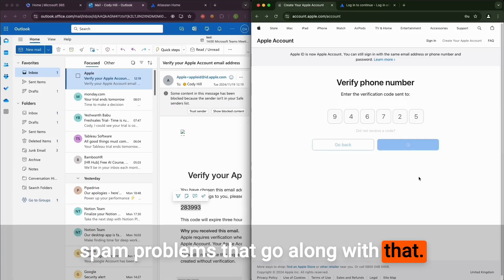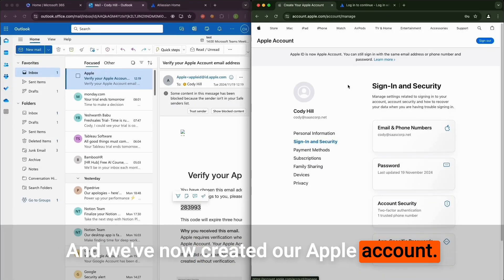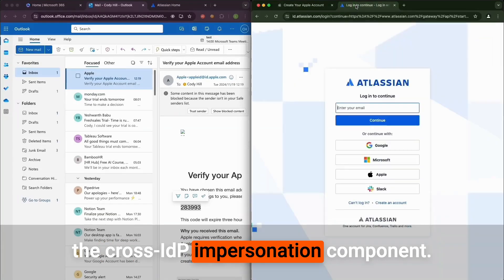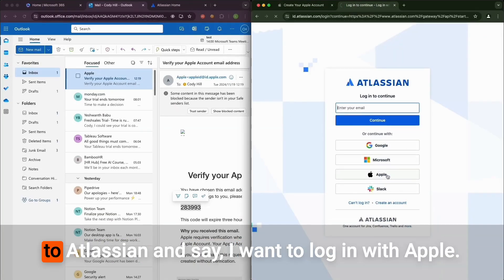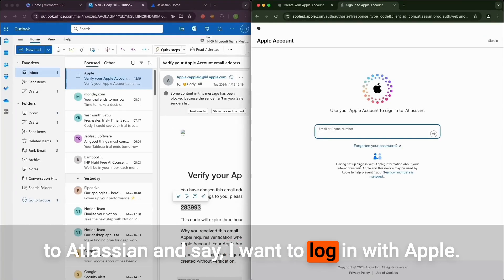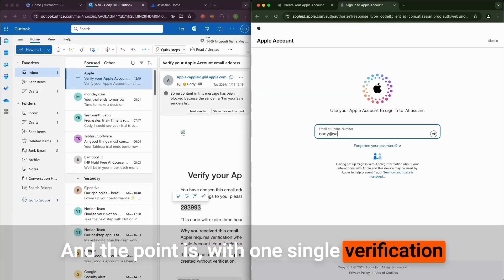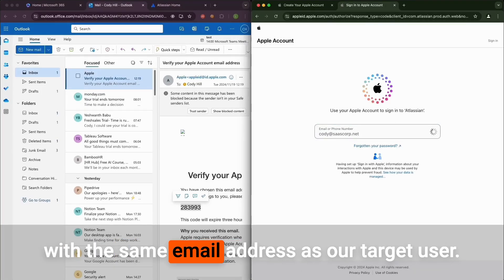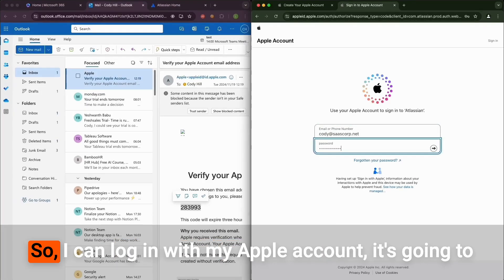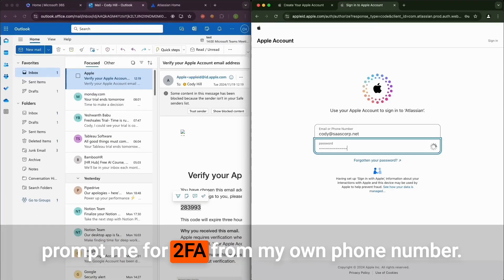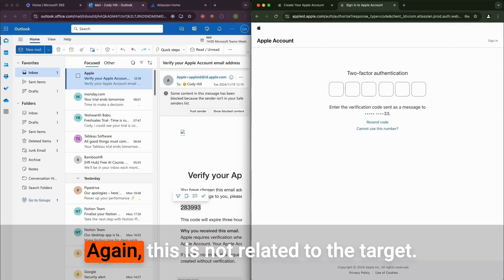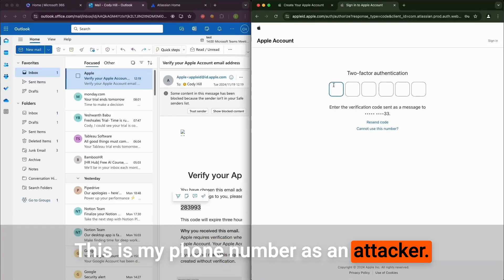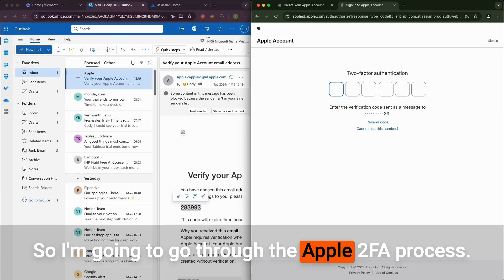Here's where it gets interesting with the cross-IDP impersonation component. Rather than logging in with Microsoft, I'm going to go to Atlassian and say I want to log in with Apple. The point is with one single verification code, I've now created an Apple account with the same email address as our target user. So I can log in with my Apple account. It's going to prompt me for 2FA from my own phone number. Again, this is not related to the target. This is my phone number as an attacker, so I'm going to go through the Apple 2FA process.